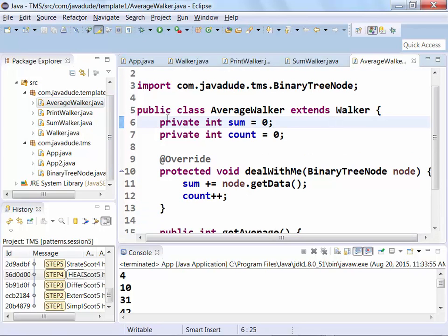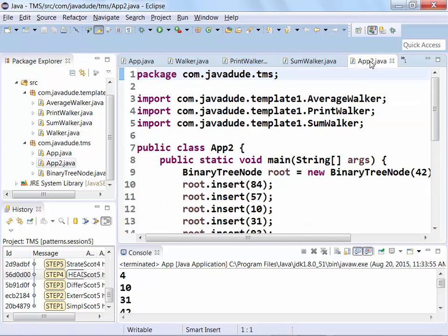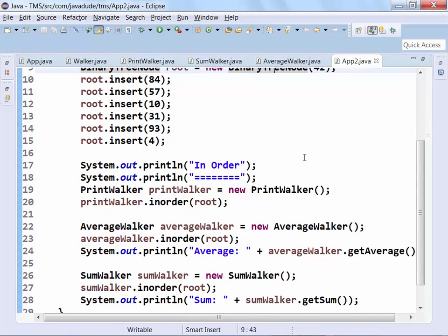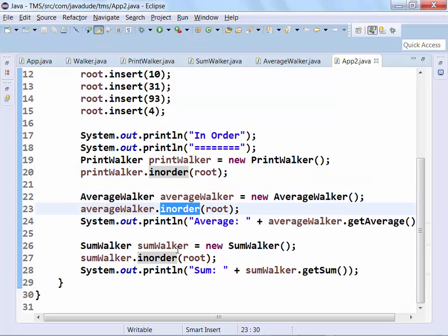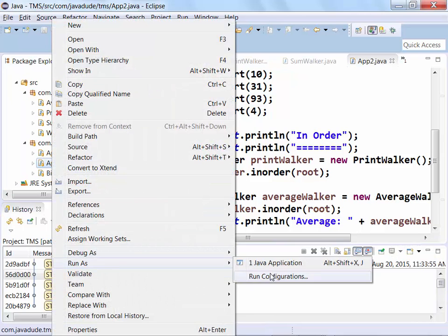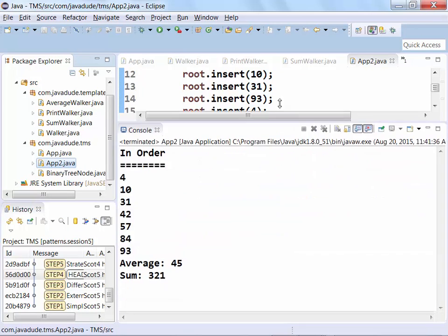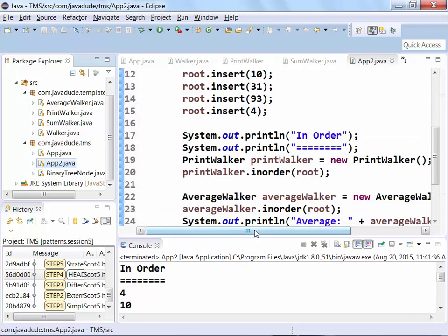I also did one for an average — very similar, with a sum and a count. So this version of the application creates the tree. To do an in-order traversal, I create my PrintWalker and call in-order on it. To do an average, I create an AverageWalker and call in-order on it. To do a sum, I create a SumWalker. Running that: I've printed it out, my average is 45, my sum is 321. A fairly nice way to factor out the algorithm so you don't have repeated code — if you need to make changes, you make them in one place.